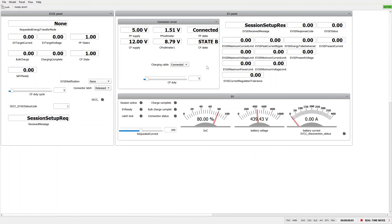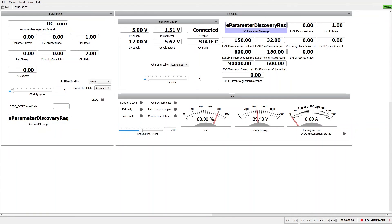Now it is possible to see the charging process, as well as the messages exchanged between the SECC and EVCC by looking at the charging controller widgets.